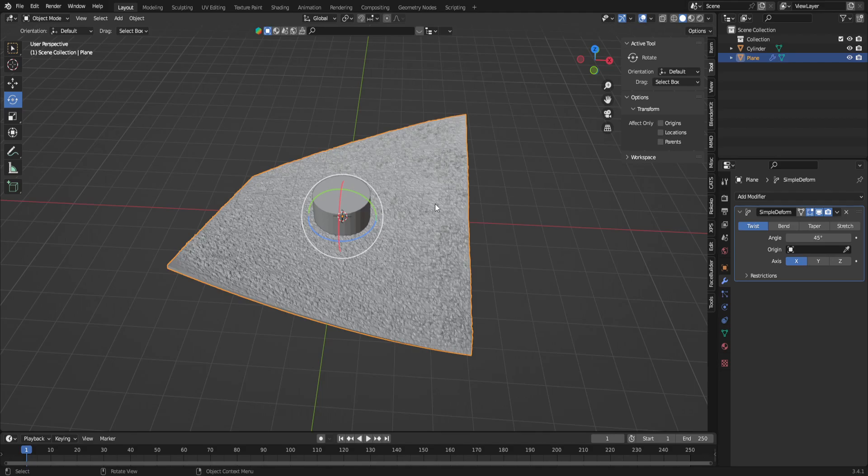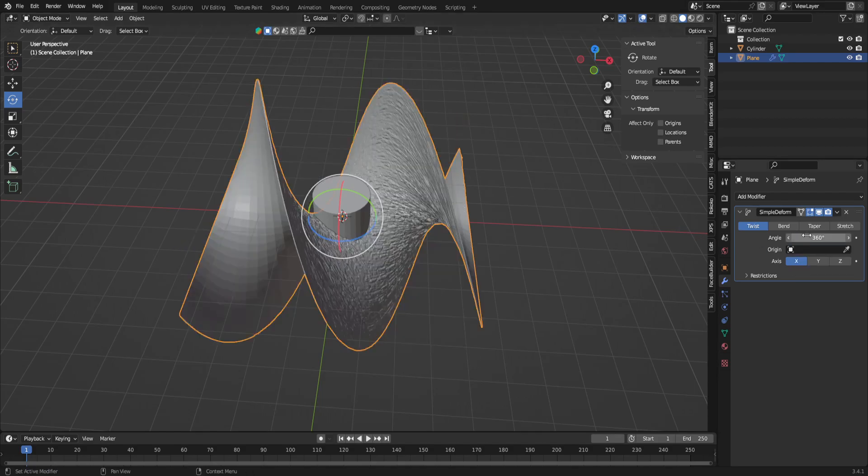Go into your modifiers with the wrench, go add modifier, and then we're going to go to simple deform. You're going to notice things then go all wonked out, and I'm going to show you how to fix this. It's not that confusing. It took me a little bit to understand it, but all I have to do is go to 360 degree in our angle.